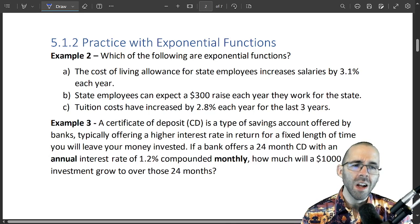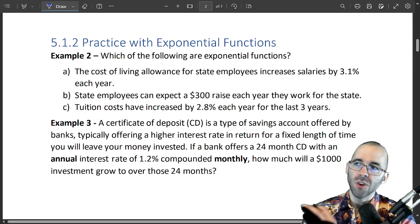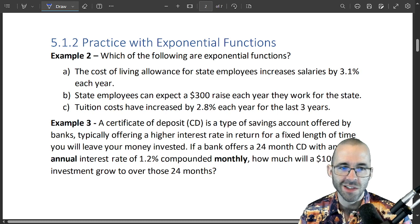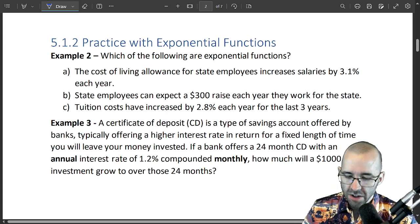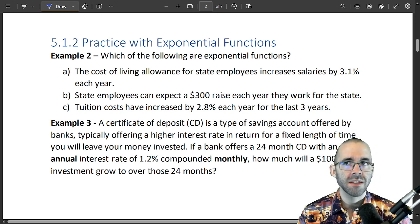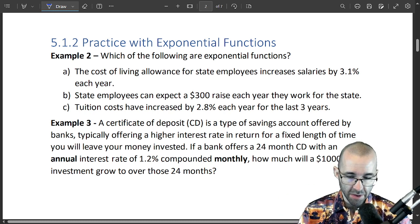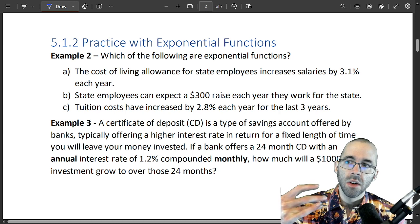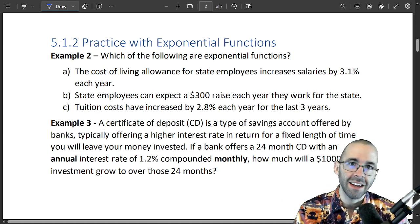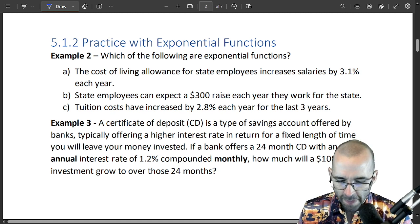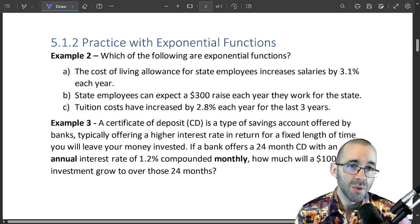The first video showed what exponential functions are. This video is going to be a bunch of practice for different ways we can use exponential functions. We'll start with Example 2: which of the following are exponential functions? Remember, linear means growing by the same number every month — adding or subtracting. Exponential is growing by the same percent every month — multiplying or dividing by the same number. Pause the video and try to identify which ones are exponential.